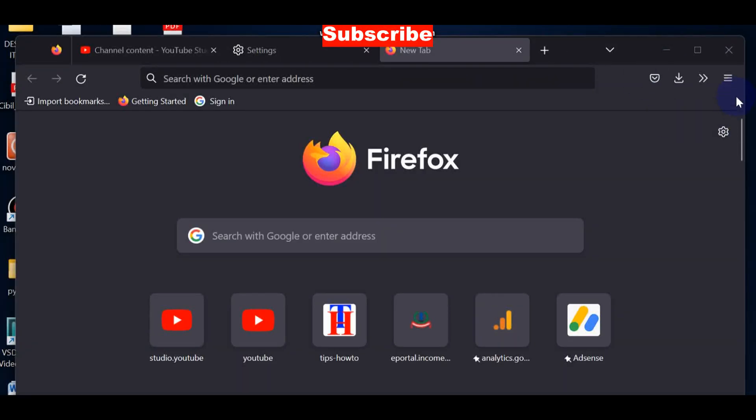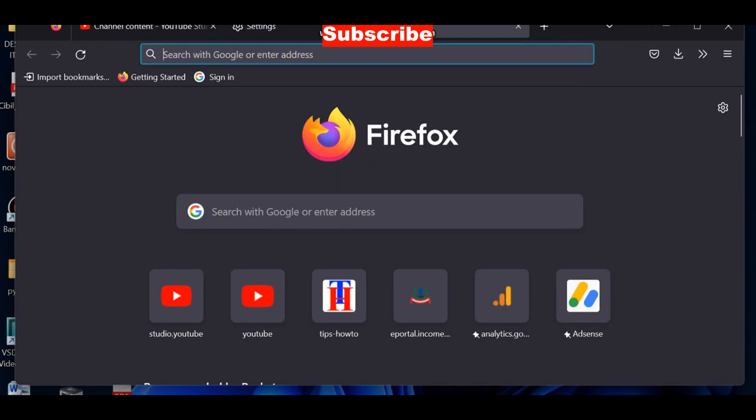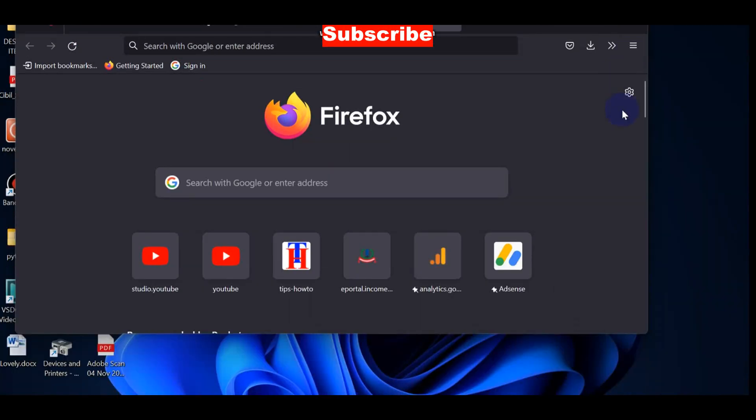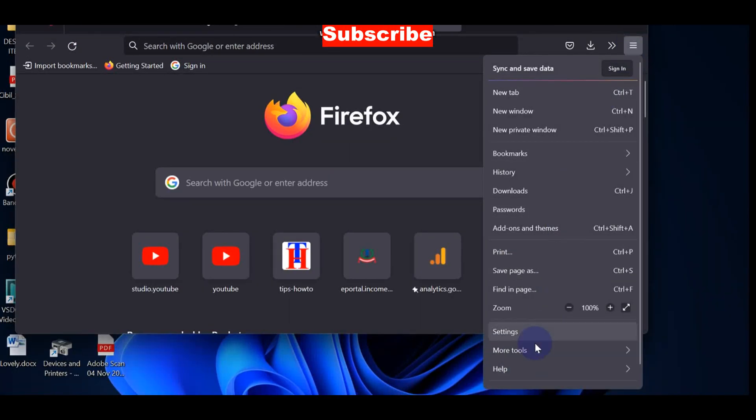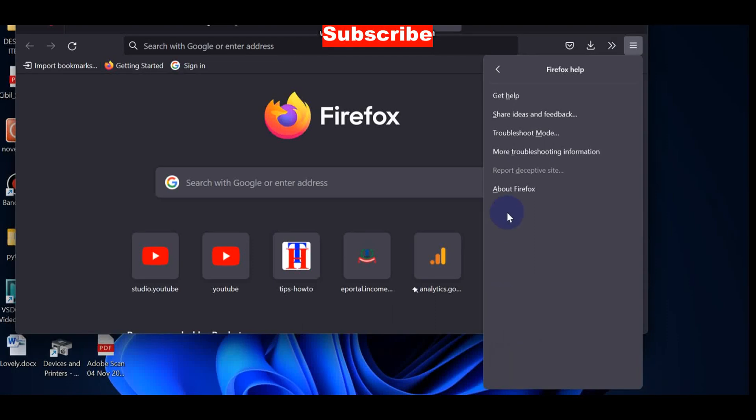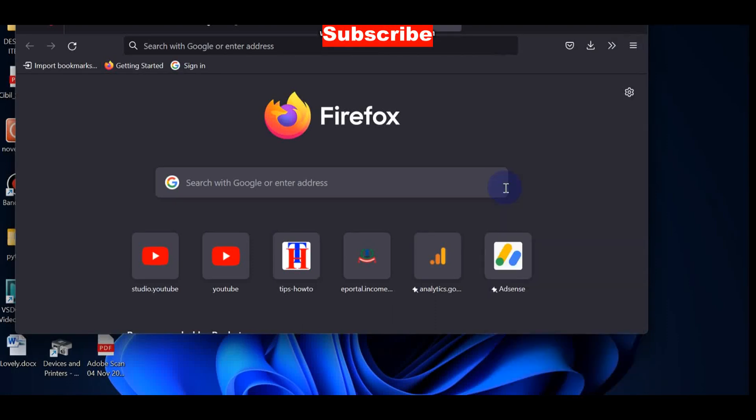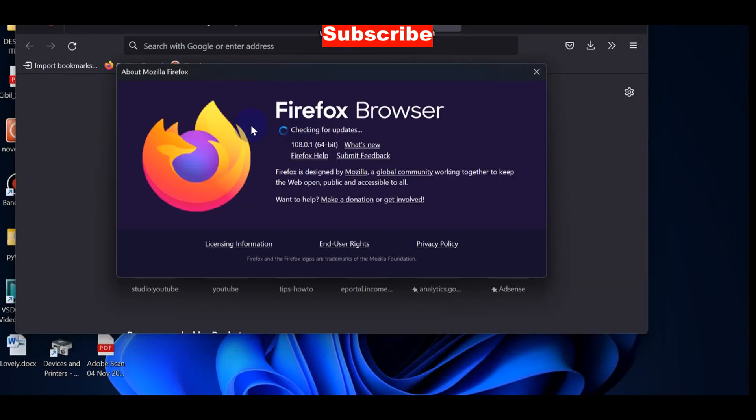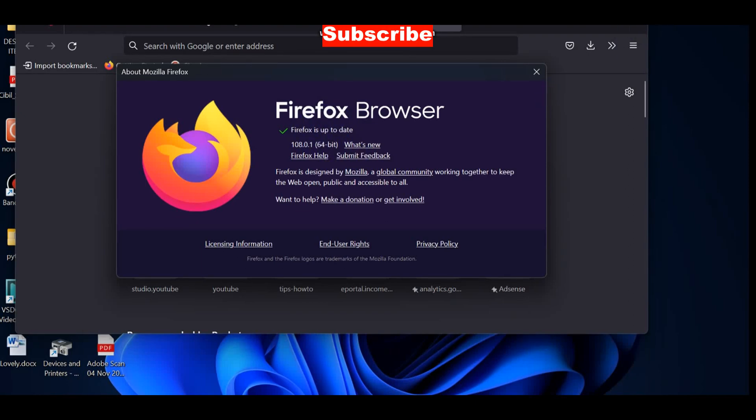The other process is to update your web browser. Simply click on the three dots, choose About Firefox, and let the Firefox browser start checking for updates. If any updates are available, simply update your browser to fix this issue.